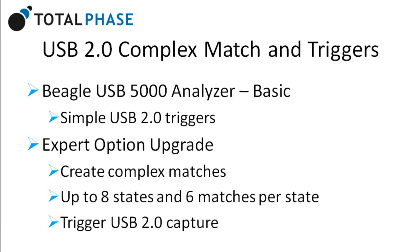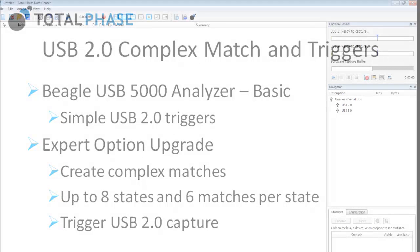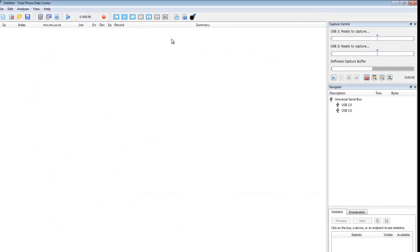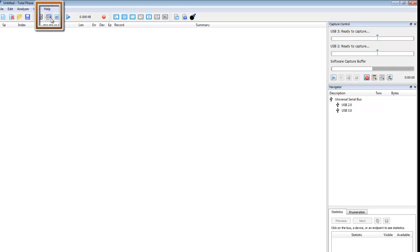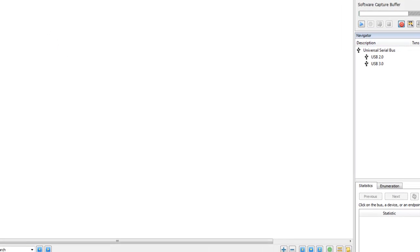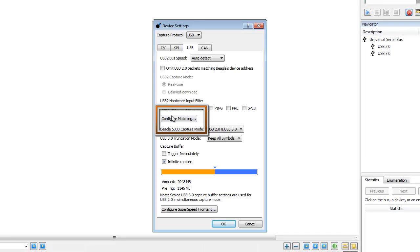Now let's see this feature in action by creating a complex match to trigger on a mass storage write command. To get to the configuration window, click on Device Settings and select Configure Matching.